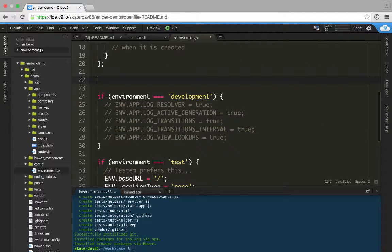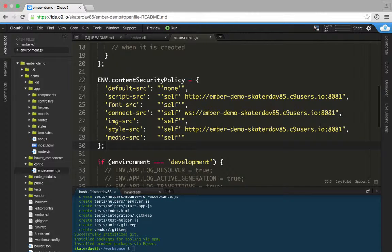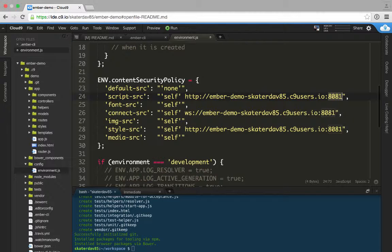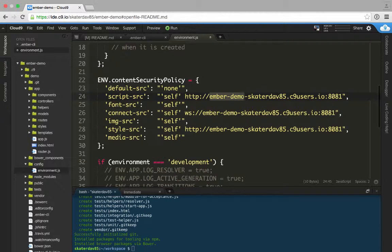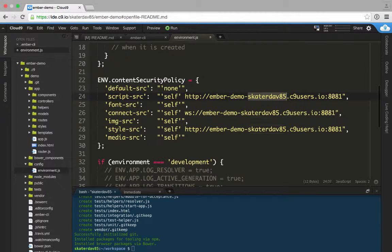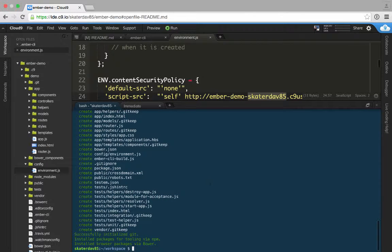The next thing you want to do is edit your environment configuration file, and specifically we want to edit the content security policy. I've done this beforehand, but this is the default, slightly modified for Cloud9. Notice that the port is 8081, which is the Live Reload Port, and the URL is following Cloud9's convention, where it's the project name separated by a dash and your Cloud9 username. And that really should be it.